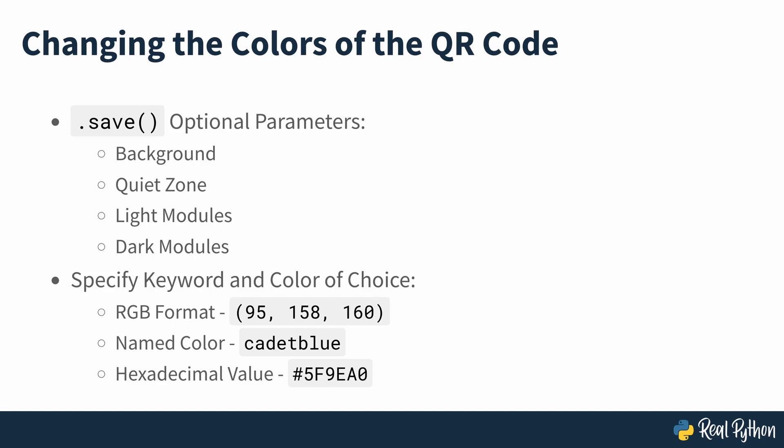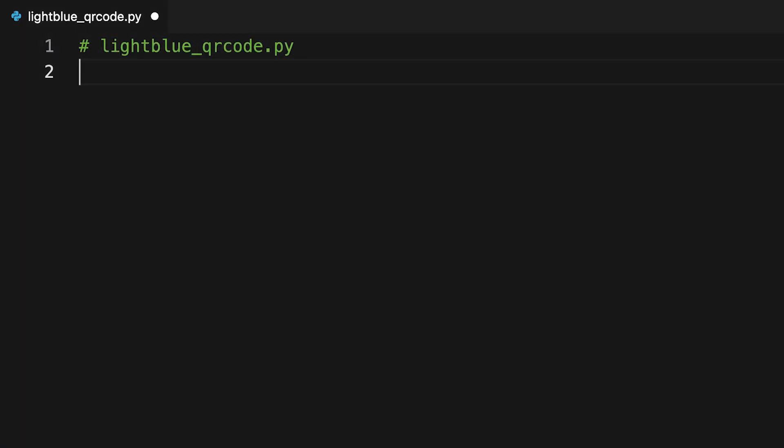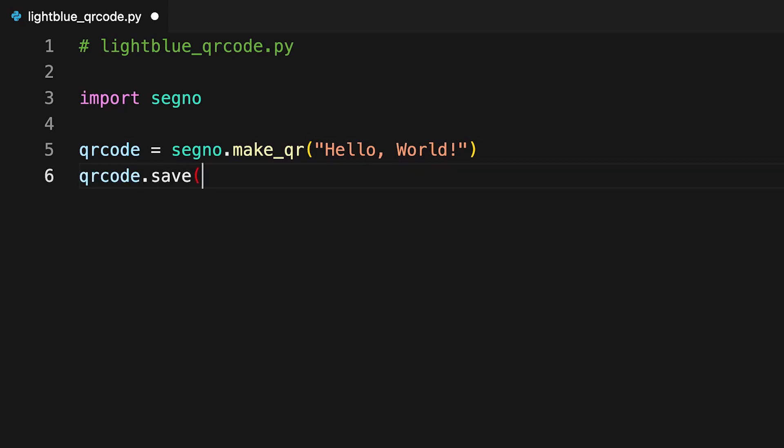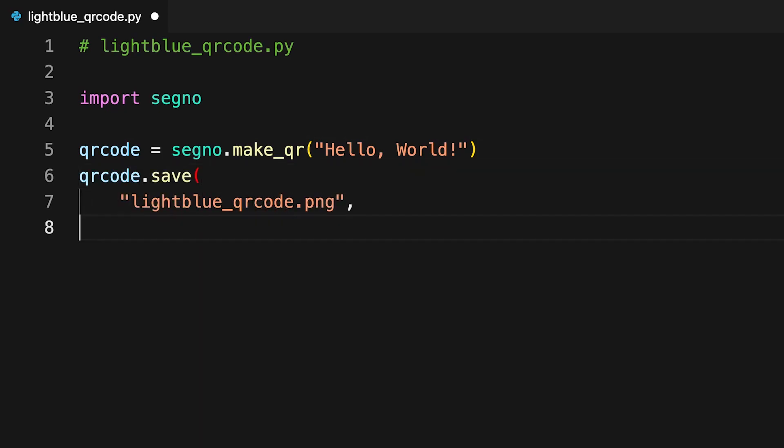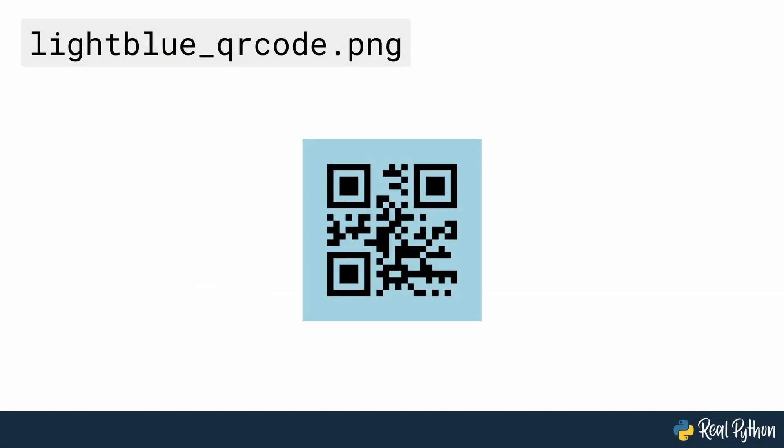As an example, if you want to change the color of the background to light blue, then you can use the code seen on screen. Here you can see the addition of the light argument, which is set to light blue. The background of the code will now be light blue rather than the default of white. Running the code will generate the QR code which is seen on screen.